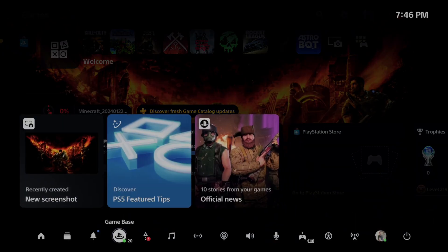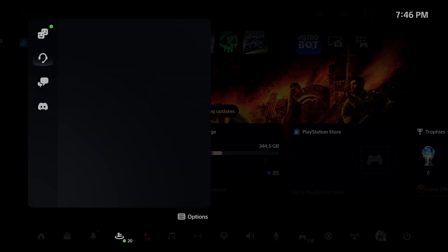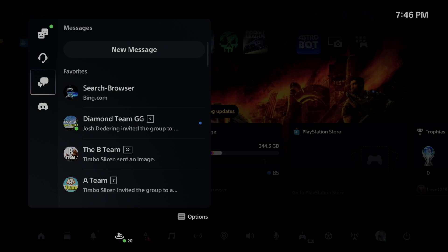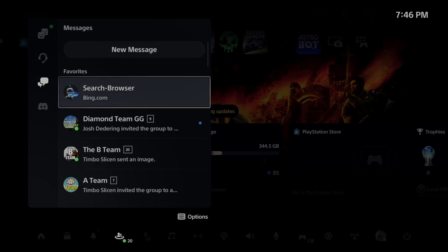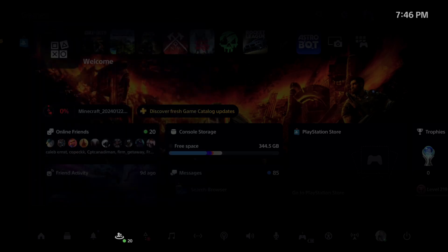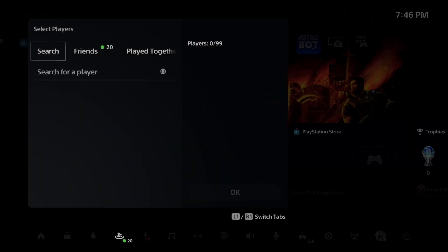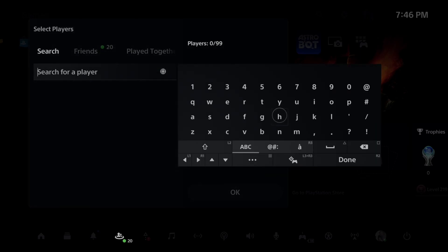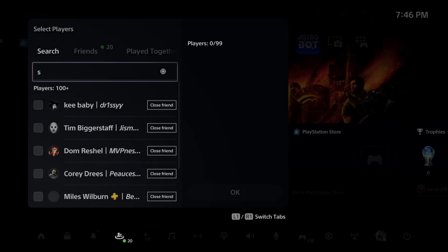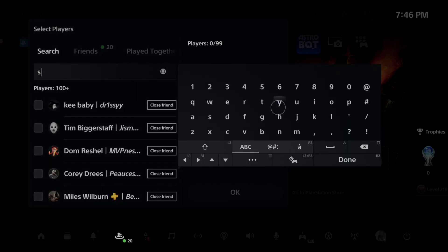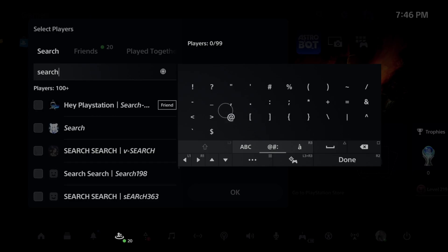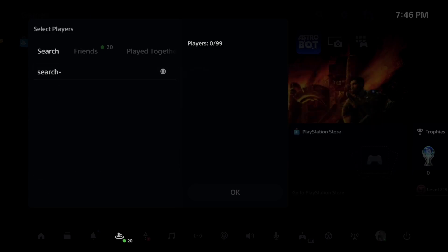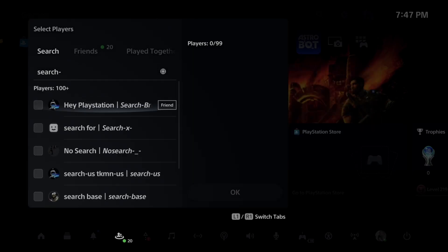Going down to game base and scroll on down, now choose someone to send a message to. You can go to new and go to search and type in search-browser, and this will take you to one of my accounts that I made specifically just for sending a URL to.